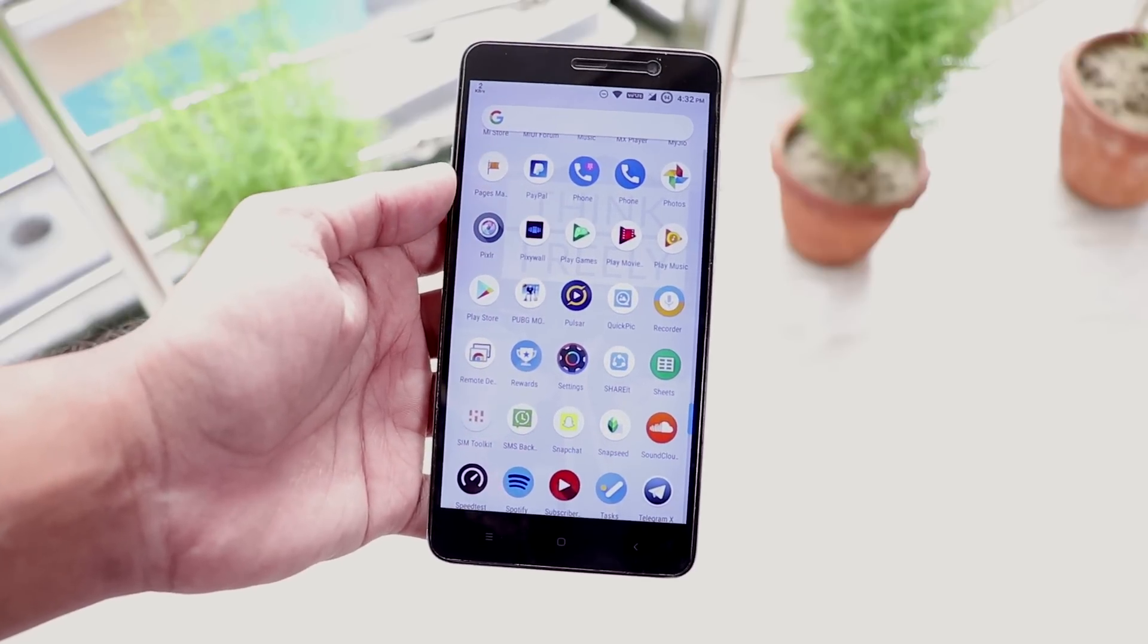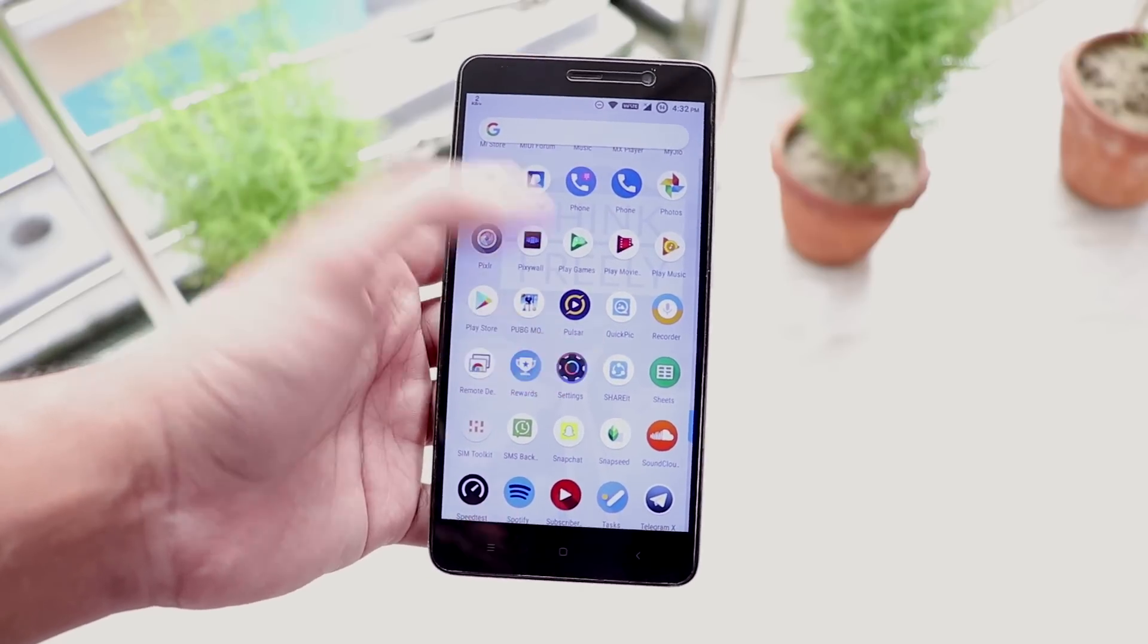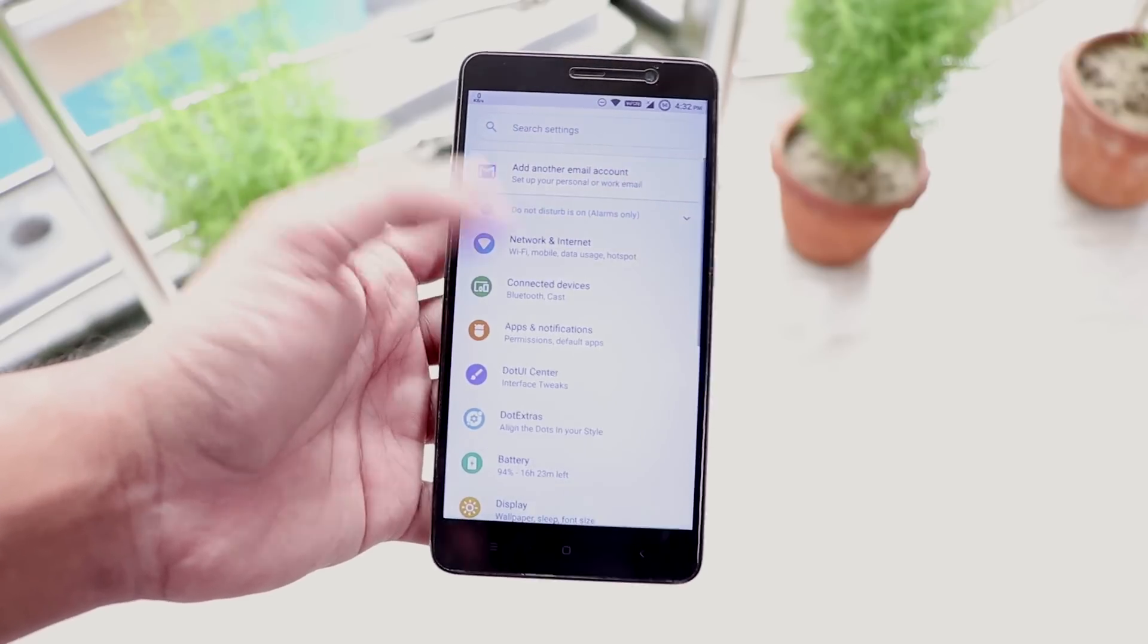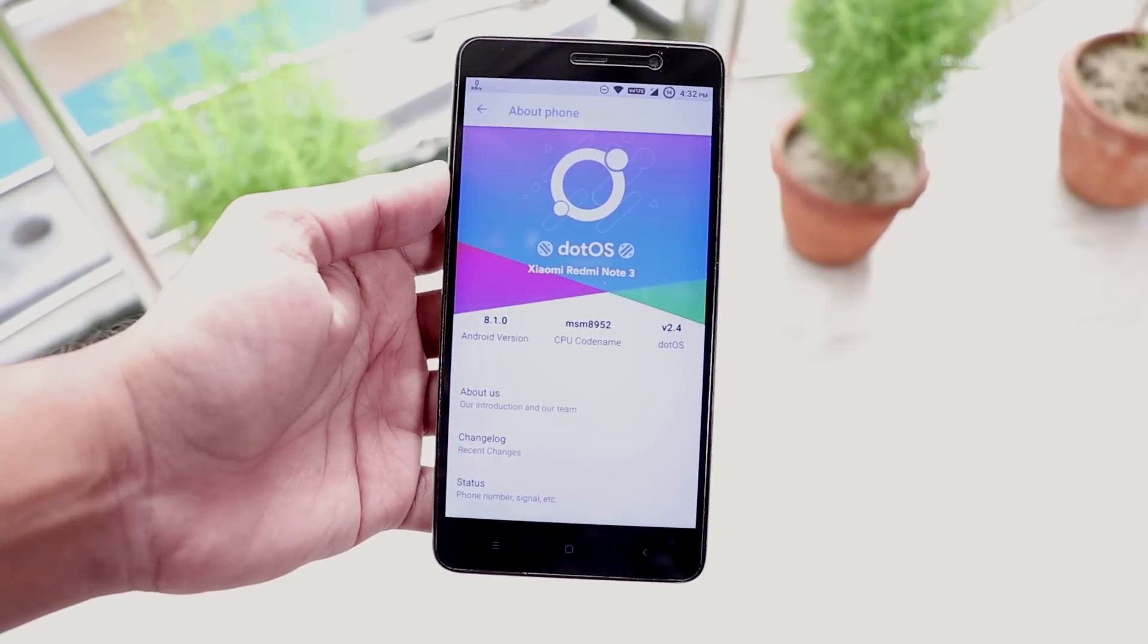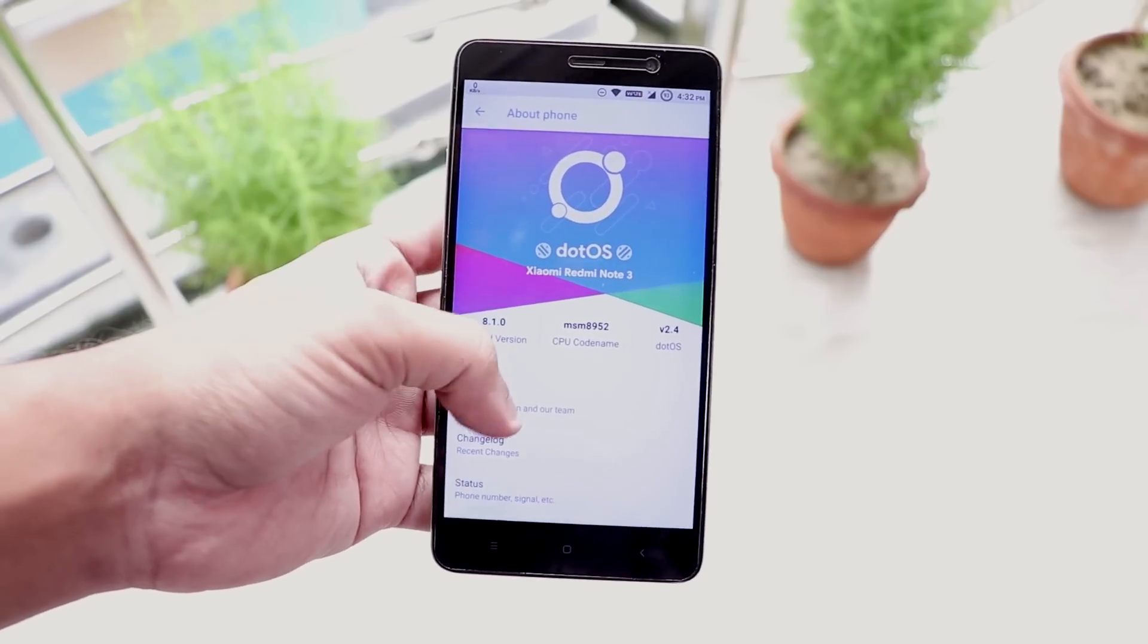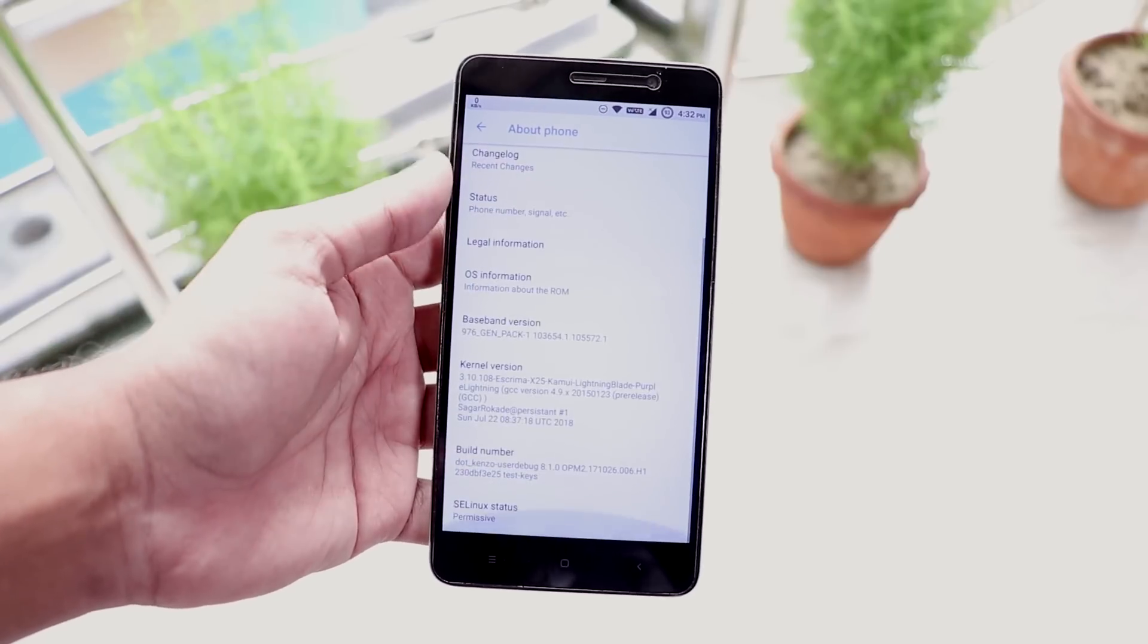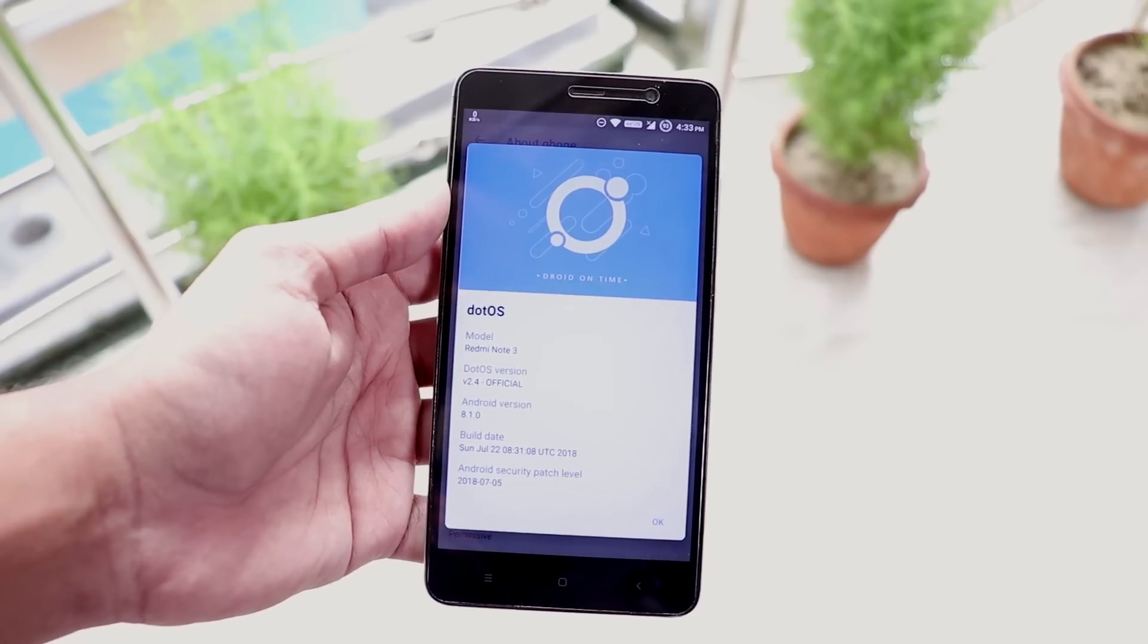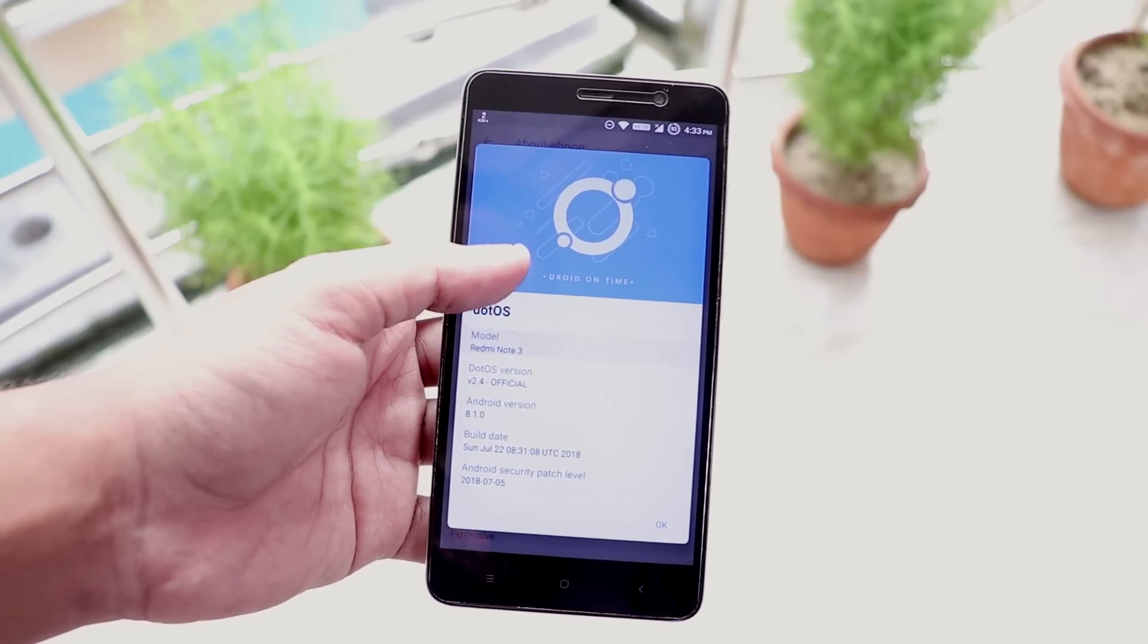So first of all let me show you the about section now. On top it shows the .OS logo and if you want to see the Android version you have to tap on this OS information.